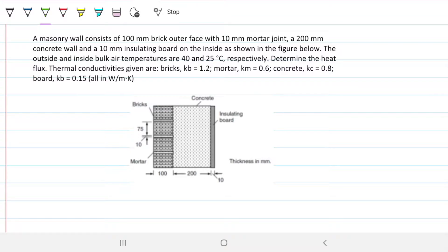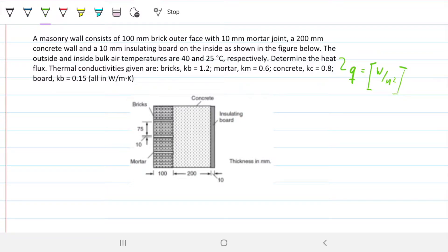The outside and inside air temperatures are 40°C and 25°C respectively. We need to determine the heat flux, given in watts per meter squared. The thermal conductivities are: brick = 1.2, mortar = 0.6, concrete = 0.8, and the plastic insulating board = 0.15, all in watts per meter kelvin.